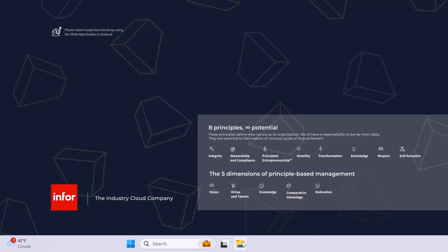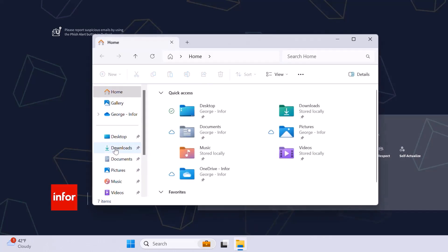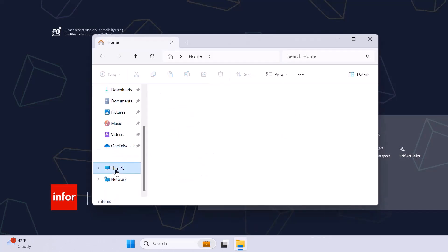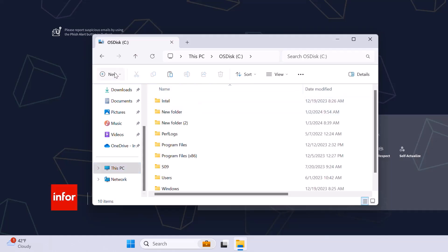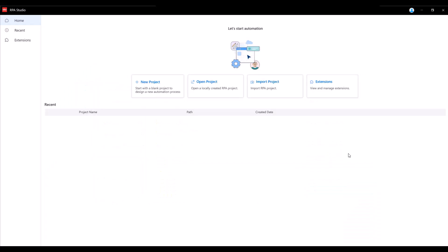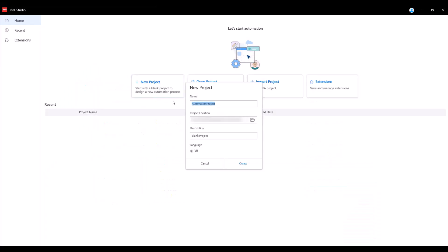Let's first start with a few prerequisites. Navigate to your file explorer on your desktop, go to This PC and click into the C drive. Create a new folder and name it RPA. In order to build the RPA flow, go to RPA Studio and create a new project.